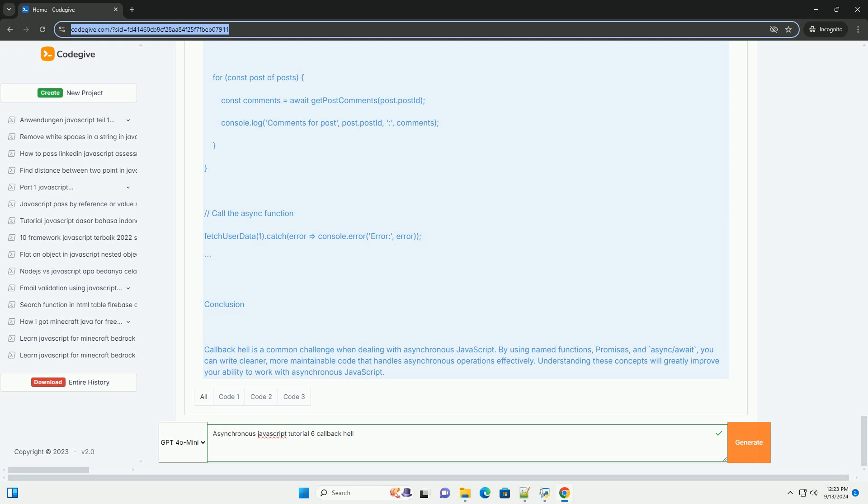Understanding and addressing callback hell is crucial for writing clean, maintainable JavaScript code.